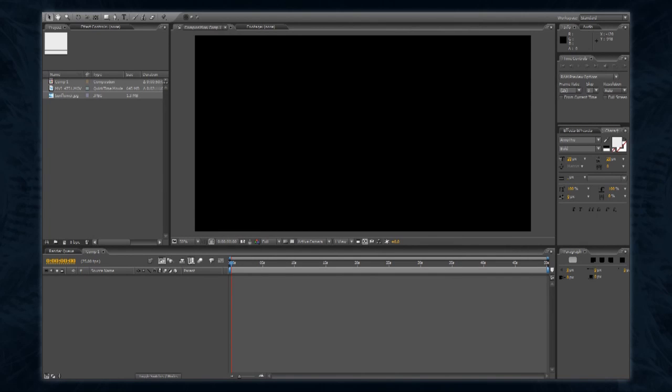If your layout doesn't look quite like this, you can access all the available windows from the window menu at the top of the screen.